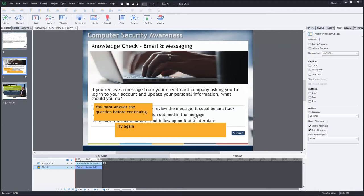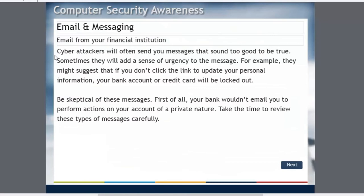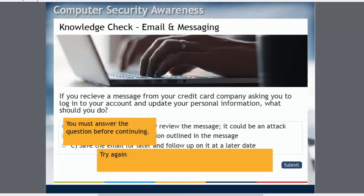Specifically I'm going to go over some of the technical details on how you can set them up to function the way that you might want or your client might want. I've created this little mini module here on computer security awareness and I've added this knowledge check. It's going to occur right after a little reading assignment where the user just reads about computer security awareness and email and messaging. So I've created a little knowledge check to test their knowledge once they've read that passage.